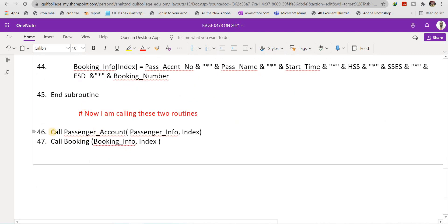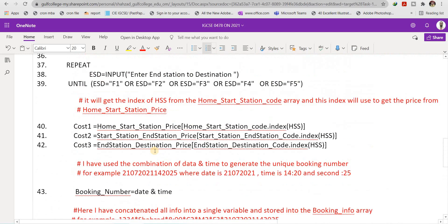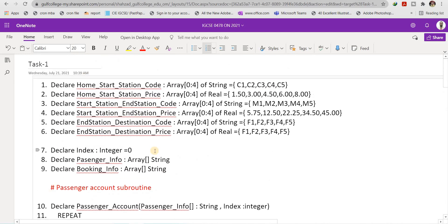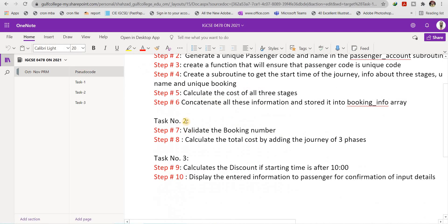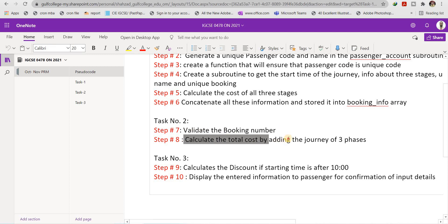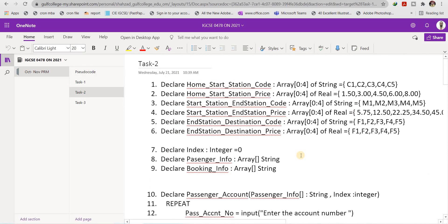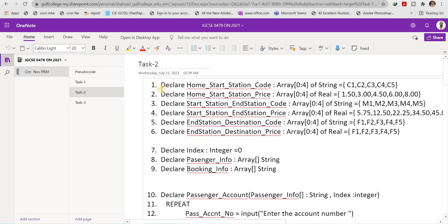After the subroutine ends, I call 'passenger_account' passing 'passenger_info' and 'index', and then call 'booking' passing 'booking_information' and 'index'. This completes Task One. Now I am moving to Task Two, which involves validating the booking number and calculating the total cost by adding the journey costs of all three phases.